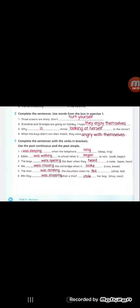Question number three: Complete the sentences with the verbs in brackets. Use the past continuous and the past simple, like we explained in grammar in conversation. When we use past simple and past continuous, we have two actions or two verbs. The first one is the long action, which uses was or were plus -ing, which is the past continuous. The second verb comes with when. When the 'when' comes with the second verb, we use simple past with it.